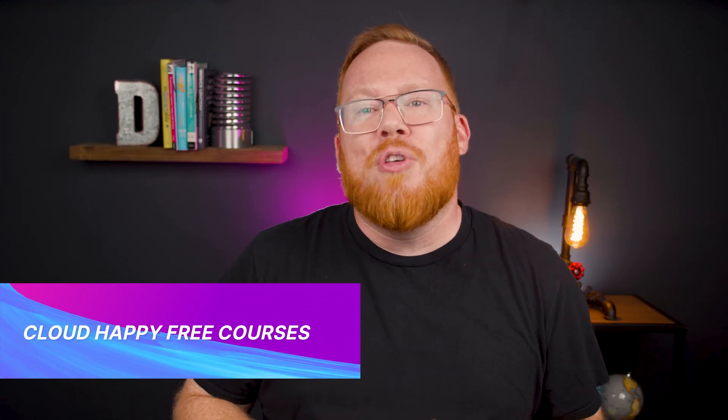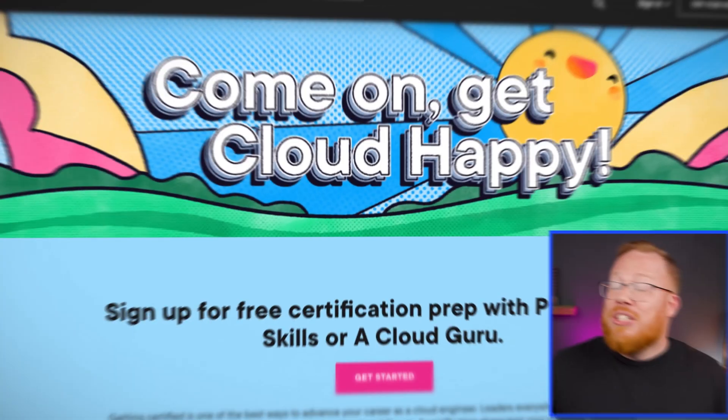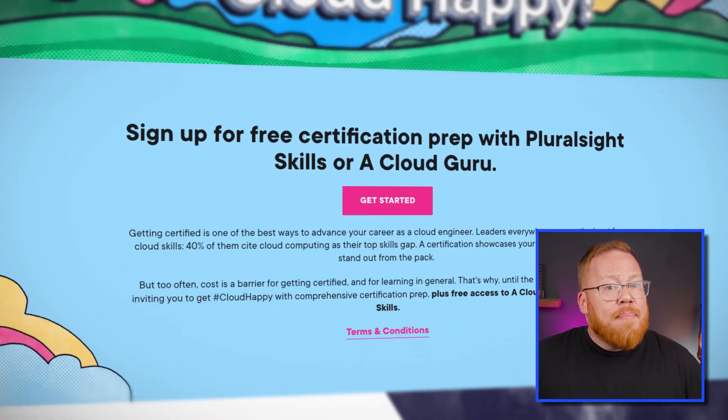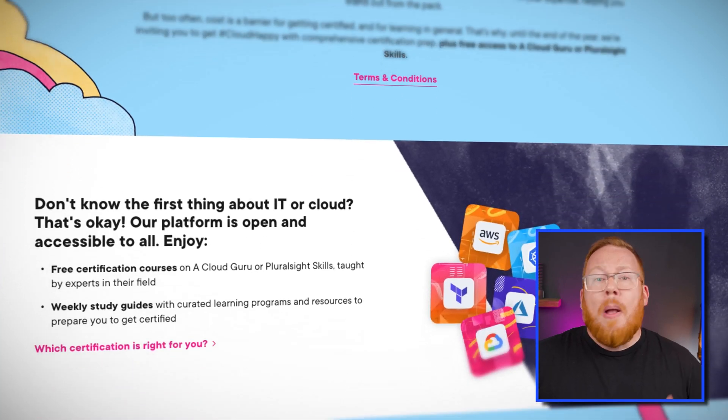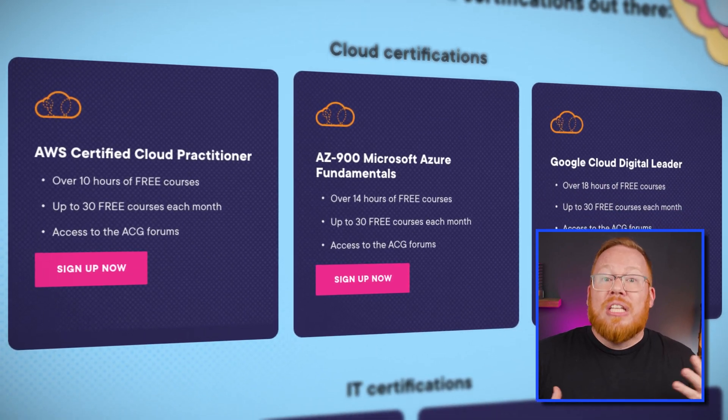What if I told you that you could do something truly career-changing before the end of the year? If you're looking to get started in cloud or boost your career, we're inviting you to get cloud happy. Until the end of the year, we're giving away free training for Amazon's Cloud Practitioner Certification, Microsoft's AZ-900 Azure Fundamentals Certification, and Google Cloud's Digital Leader Certification, as well as the HashiCorp-certified Terraform Associate and Certified Kubernetes Administrator certs. Check out the link in the description to sign up for free and boost your cloud career now.